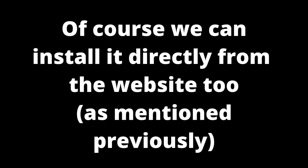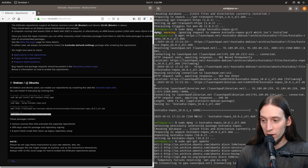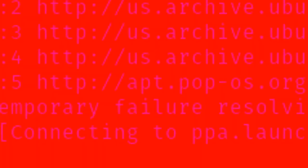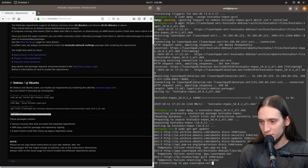After that is done, we can then install ZynFusion. Of course, we can install it directly from the website. You see right now it's checking out KXStudio repositories. Got some problems. Oh no.